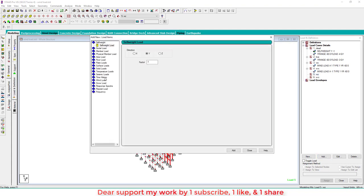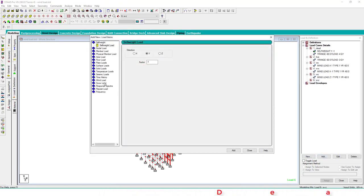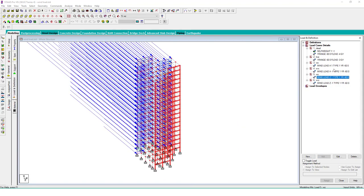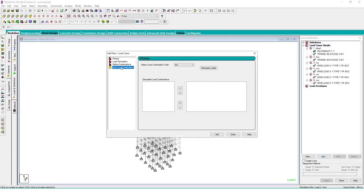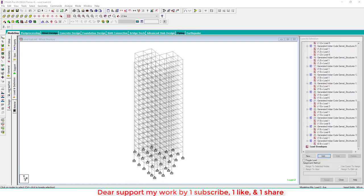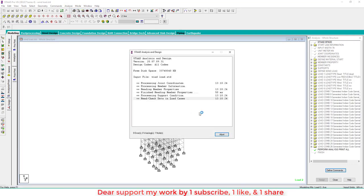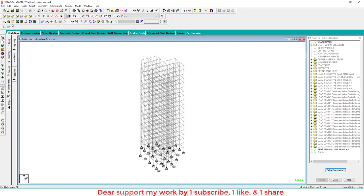For wind load in Z direction and opposite Z direction — use factor minus 1 for the opposite. Note: minus Z is the leeward side. Now go to Load Combination, select Auto Indian, and generate. These are 26 load combinations according to the Indian IS code. Then run the analysis — it will take some time because it is a tall structure with dynamic loads.